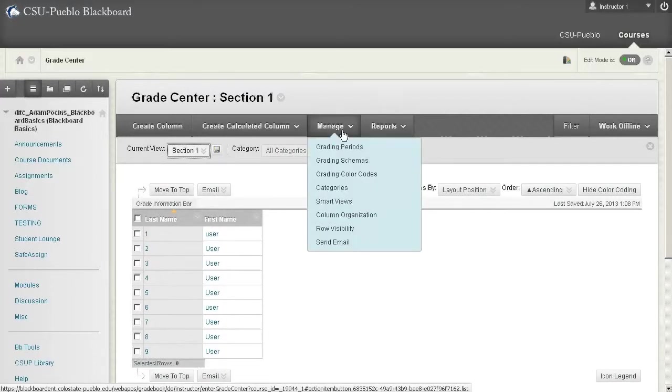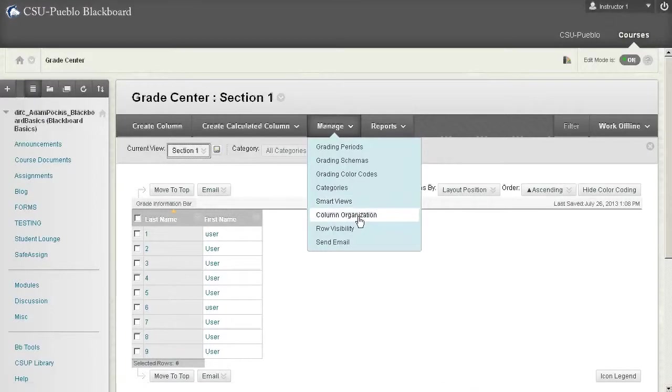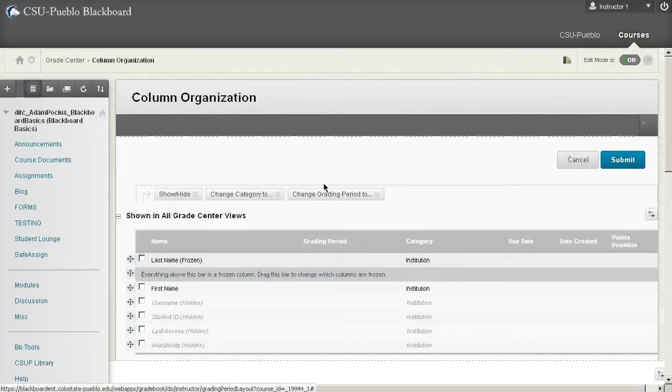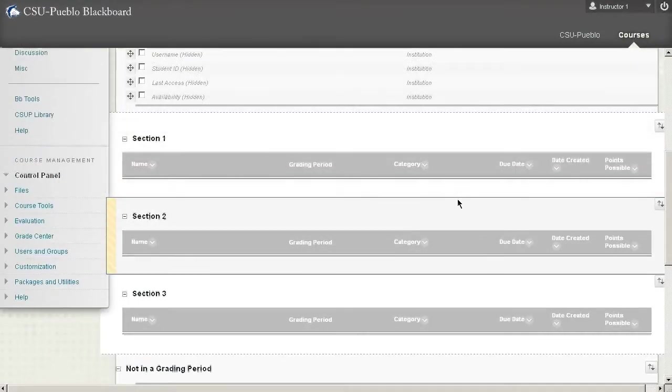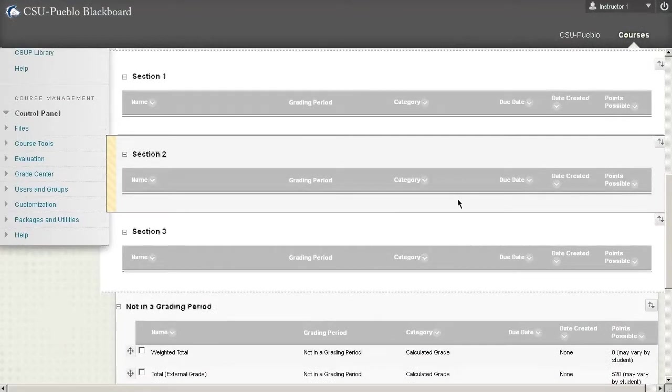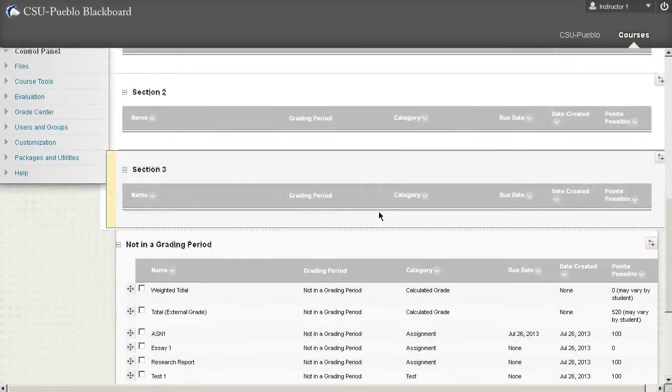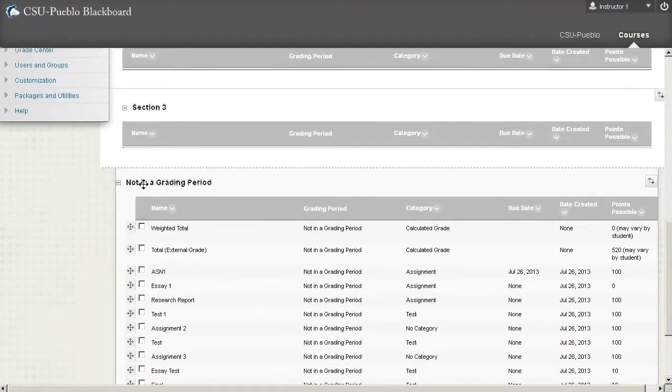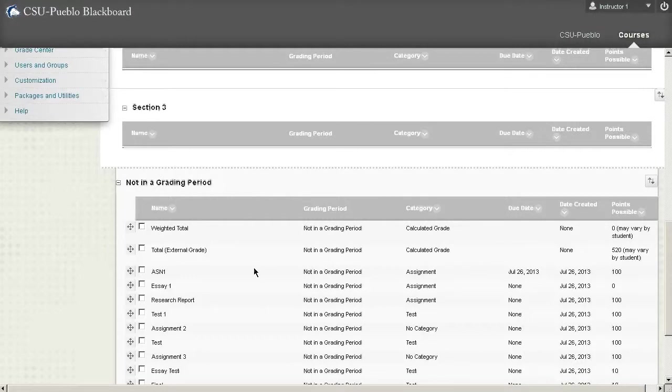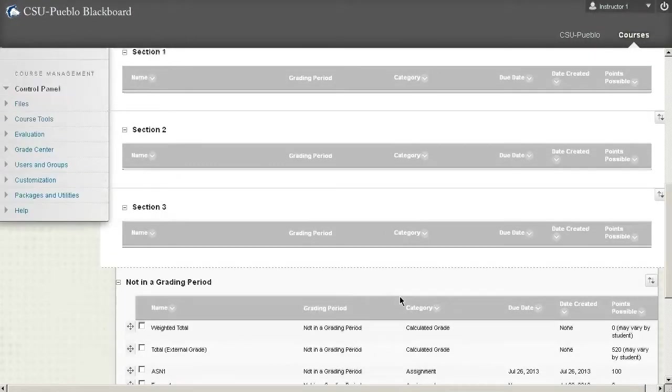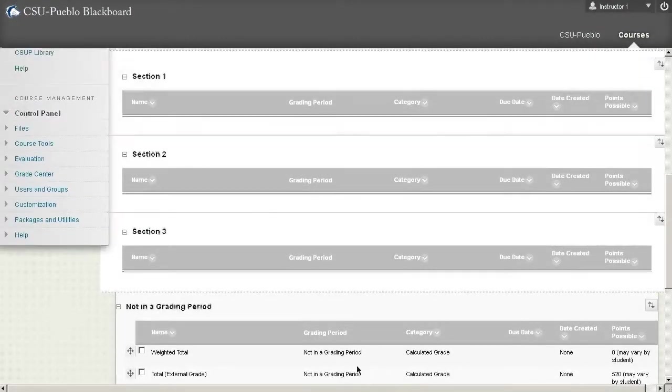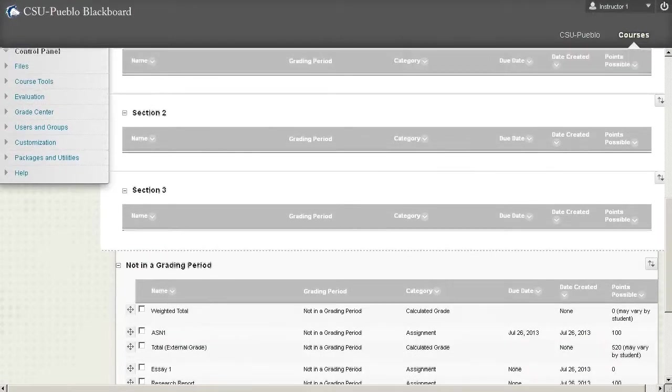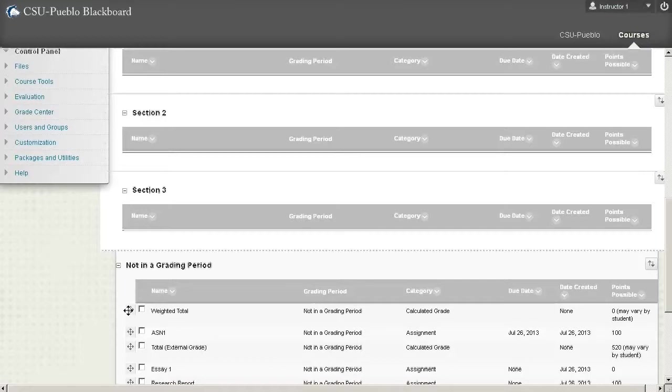Well, you can go to that manage button. You click the column organization this time. And now you're going to see those sections that we created in this viewpoint. So remember in the very first tutorial when we talked about not integrating period, all these are going to display in the full grade center, but not in individual sections.